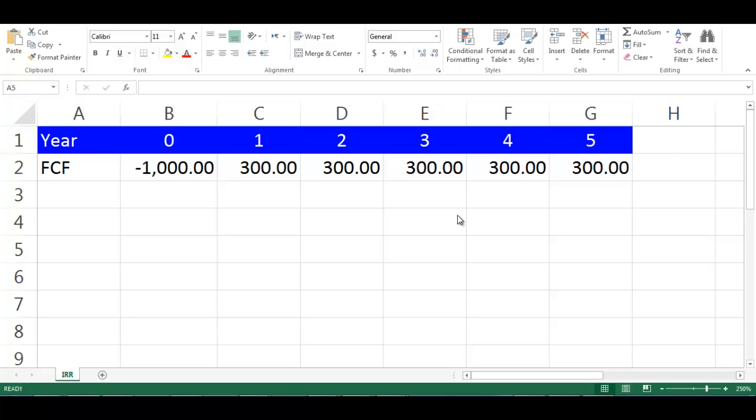Let's assume we have a project lifetime of 5 years and the incremental free cash flows of each year.